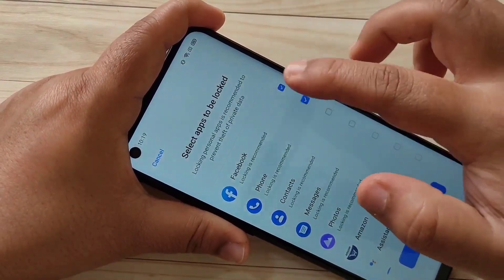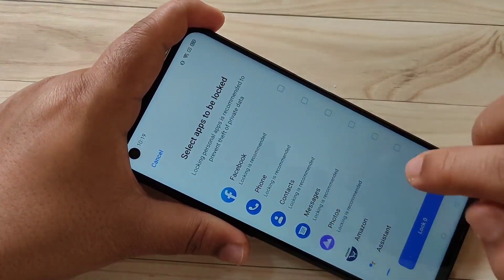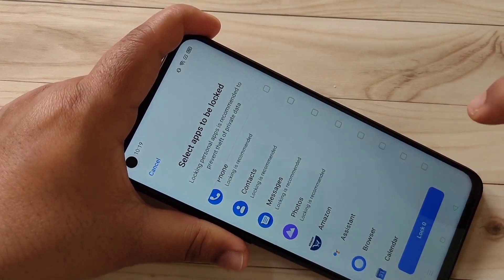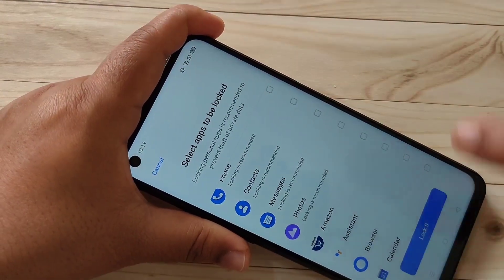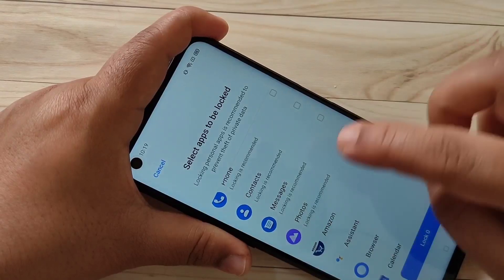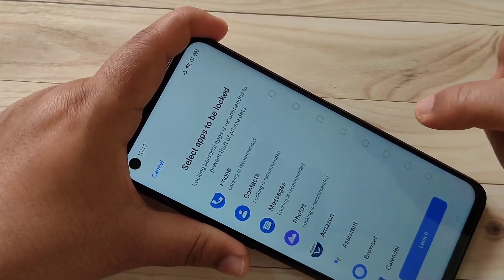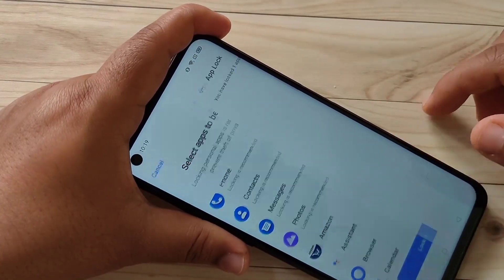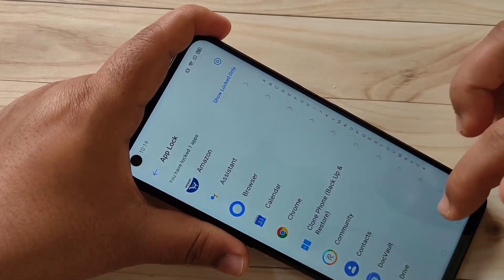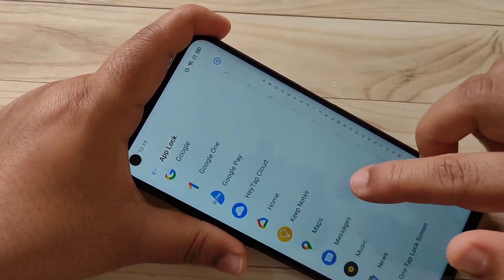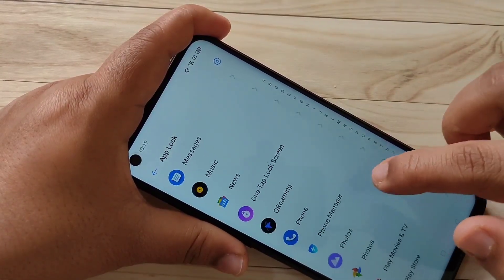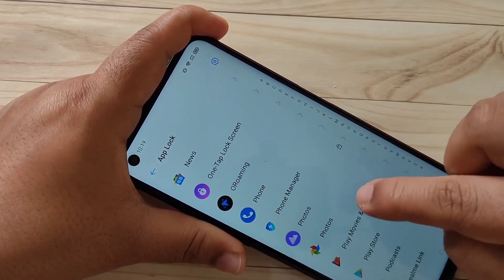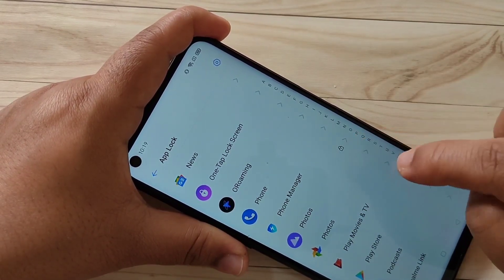From the list of applications, select the application you want to hide. Before hiding any application, we first need to lock it. Tap to select the application you want to hide, then tap on Lock. Here I am going to select this one — you can see a lock button is also there.